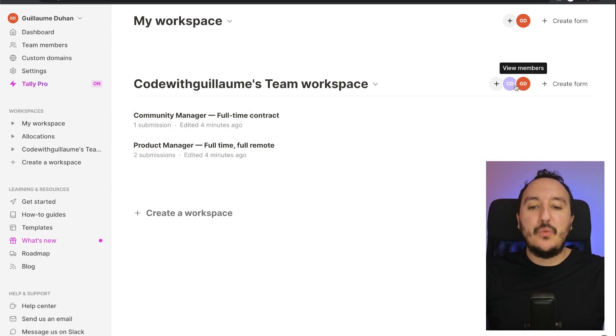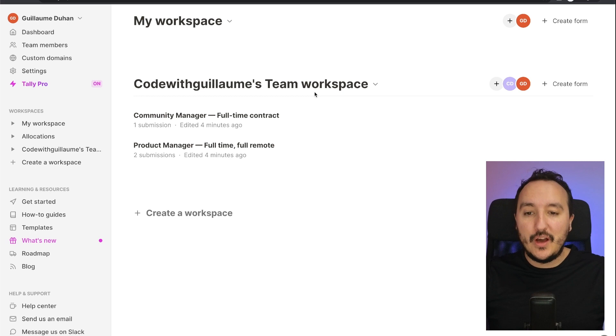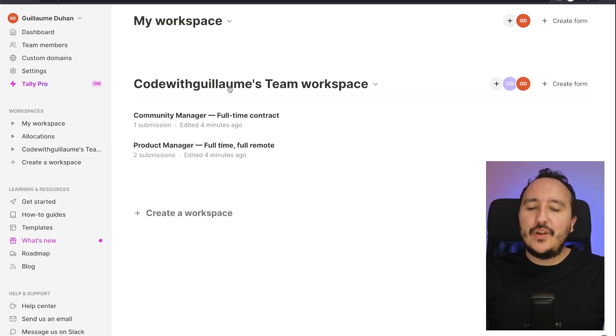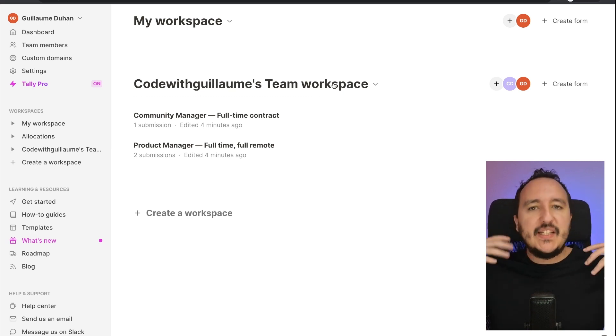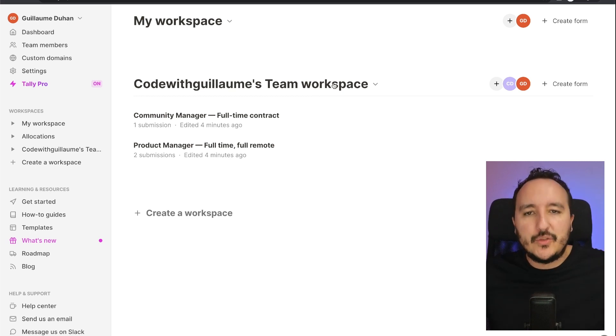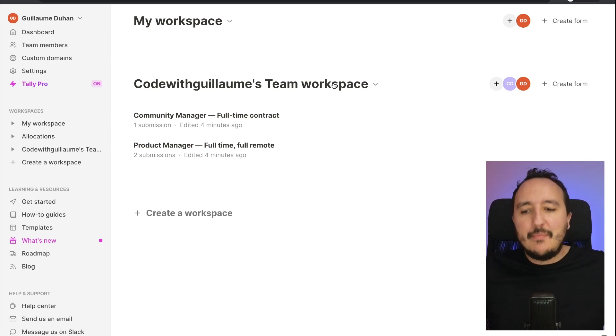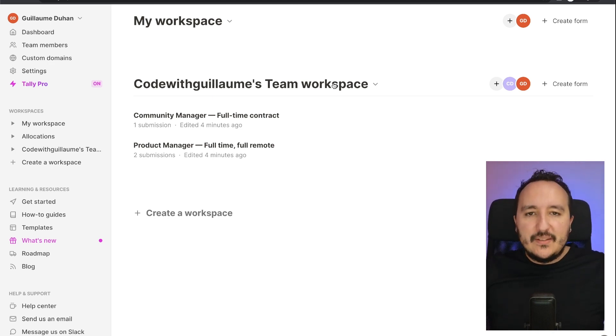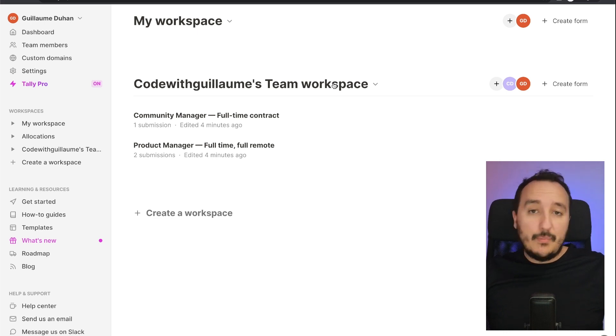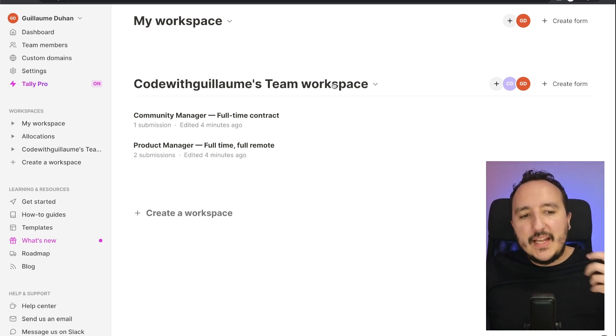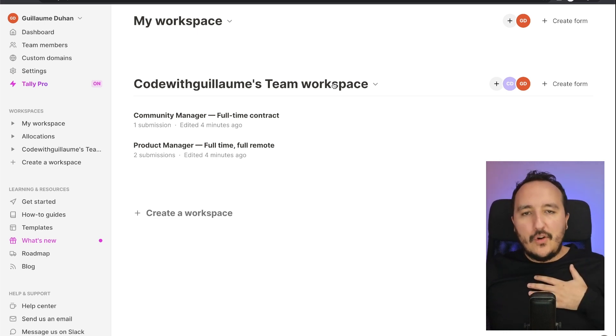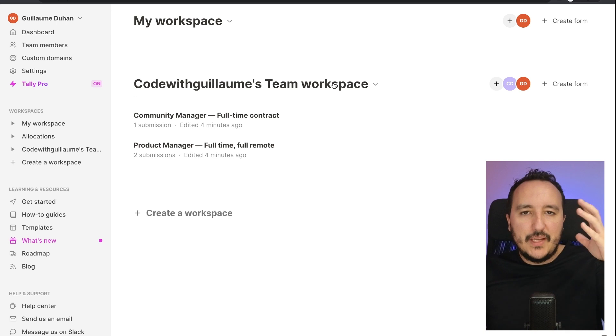So you see I got two different workspaces and I could create as much workspaces as I want and I can invite as much members as I want. What's cool is that I can make a separation of concerns. If I got my own forms, I can keep them on this.